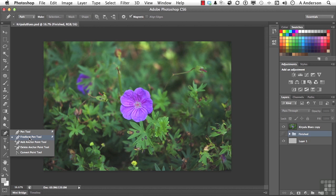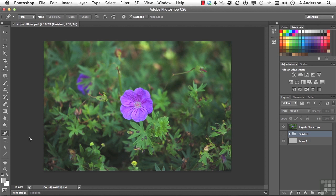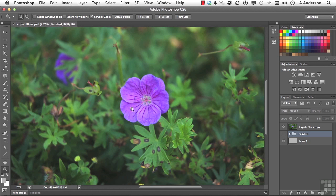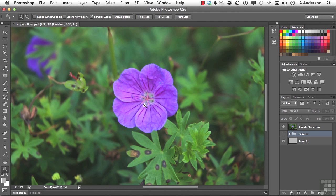This will only work, understand, if the object that you're drawing has a distinct edge. Now, the edge is on that flower right there, and I think that would probably work. Let's make that a little bit bigger. Here, I'll use my zoom tool. Nothing wrong with making that bigger. That's about right.